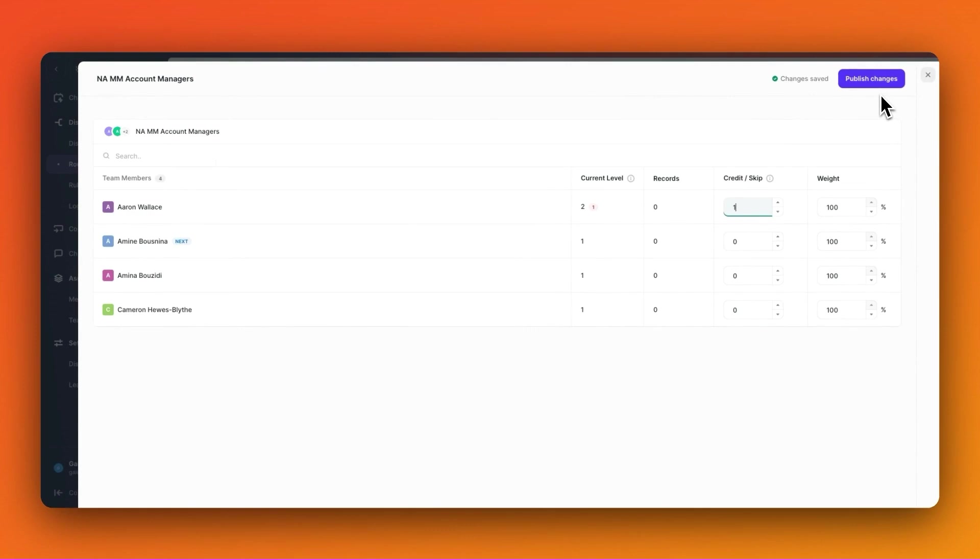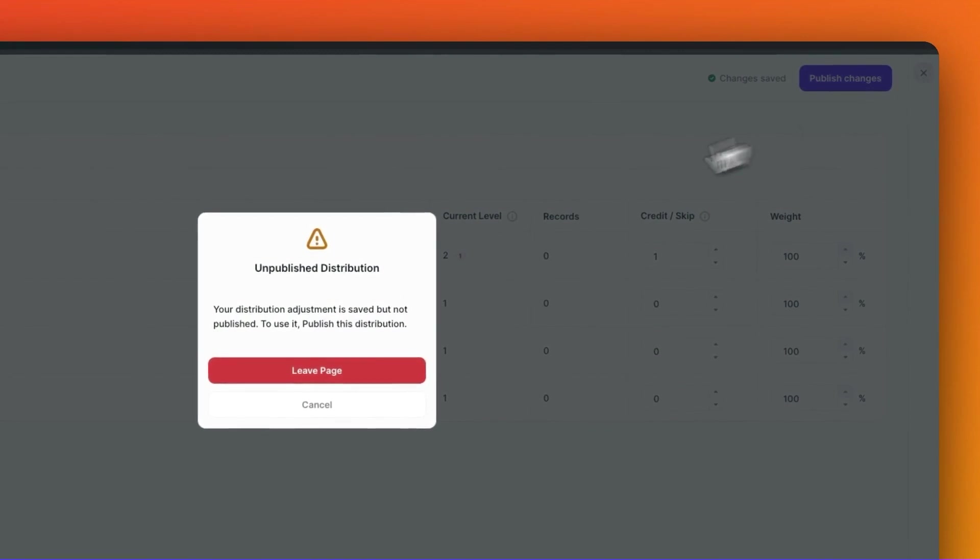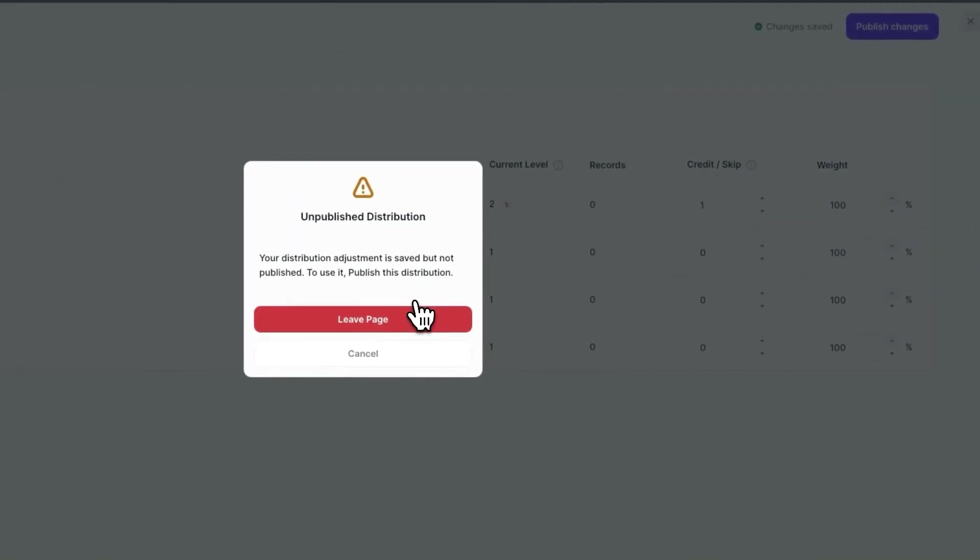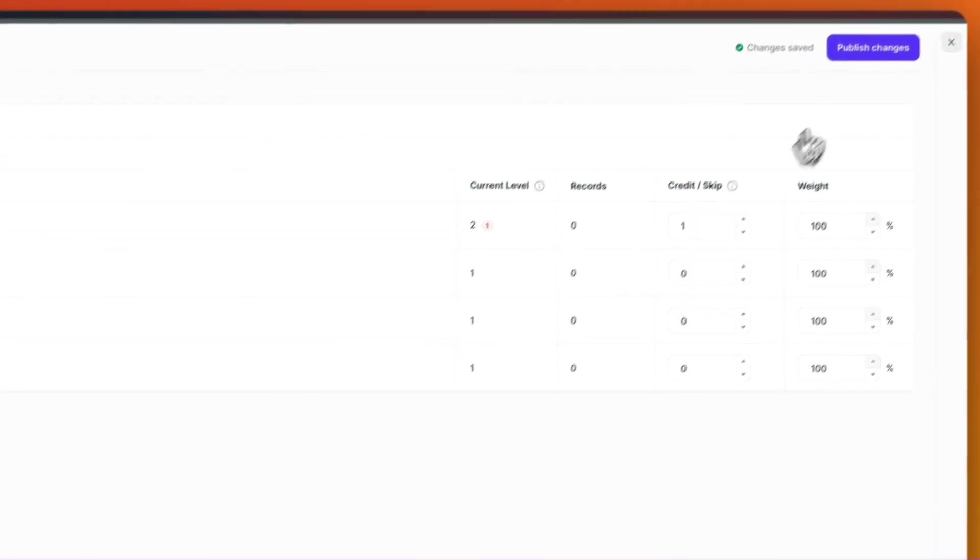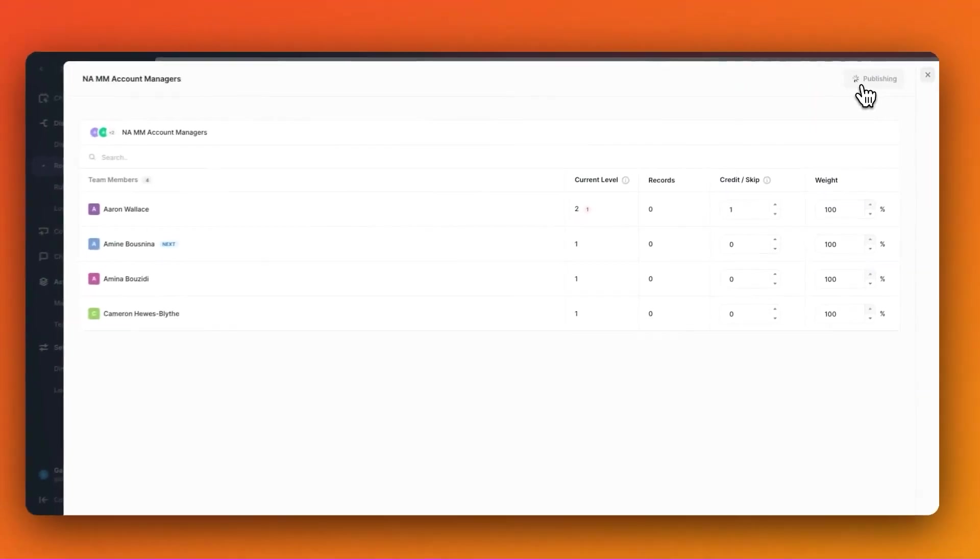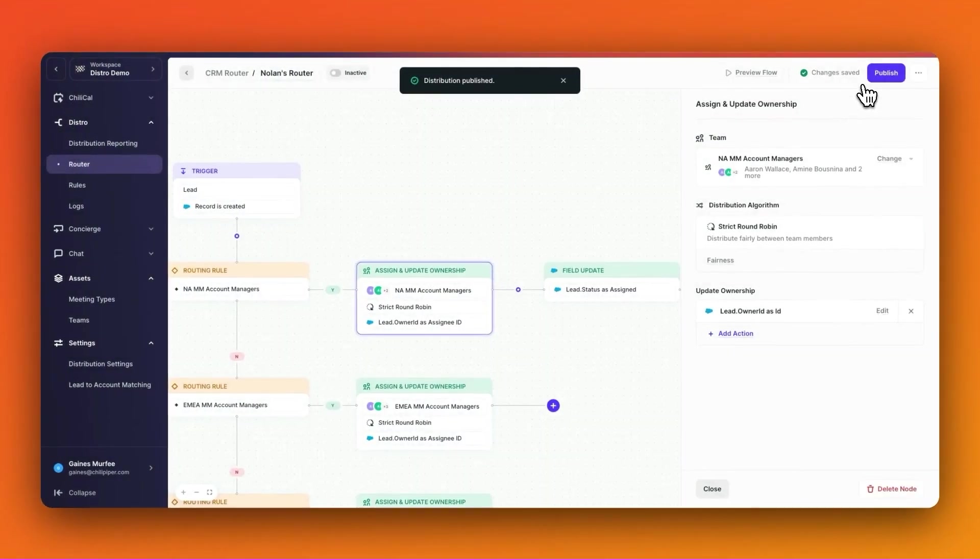But if I forget to publish these changes and I just worked hard on customizing my calibration, Distro will prompt me to go back and publish the changes before moving on, ensuring my hard work isn't lost and the team's round robin fairness is up to date.